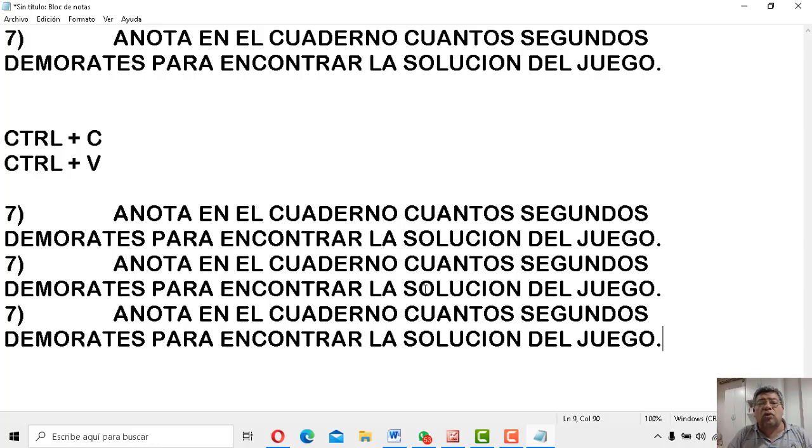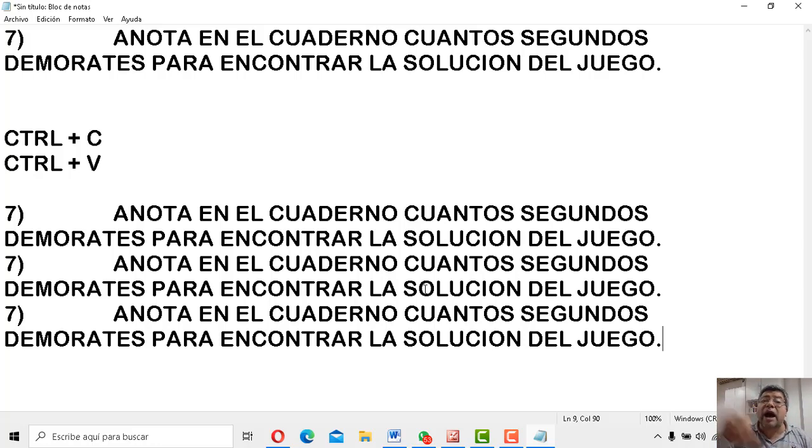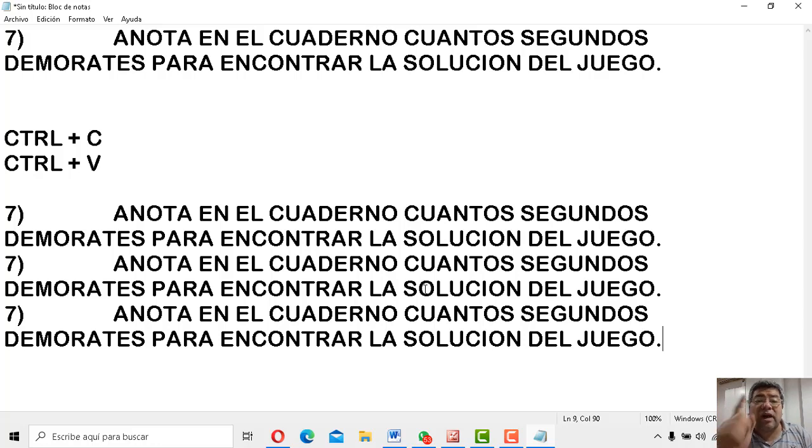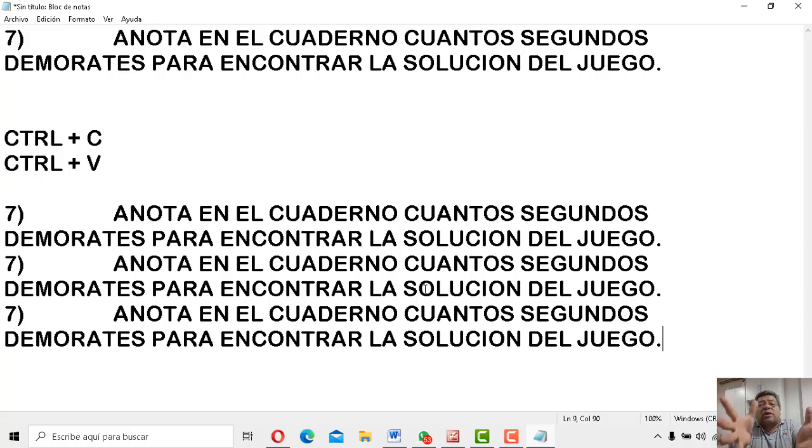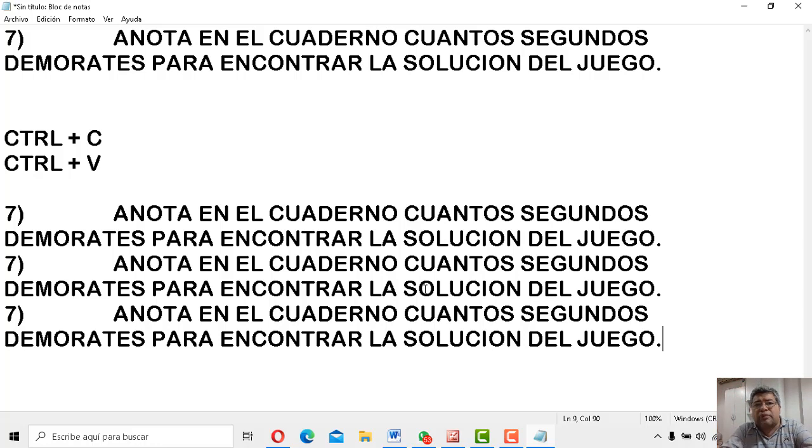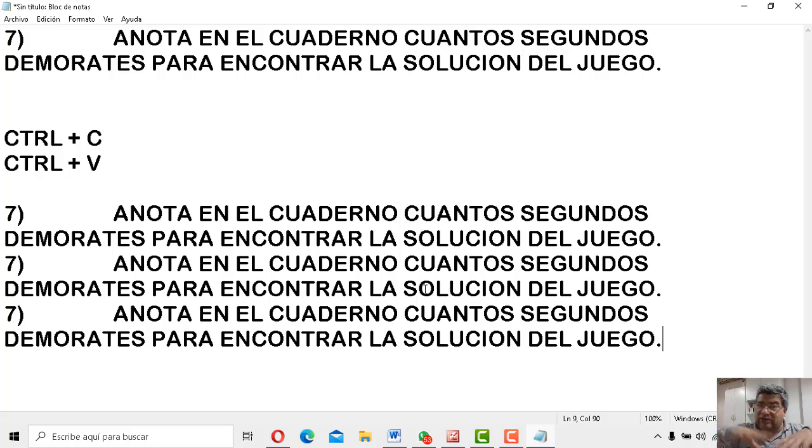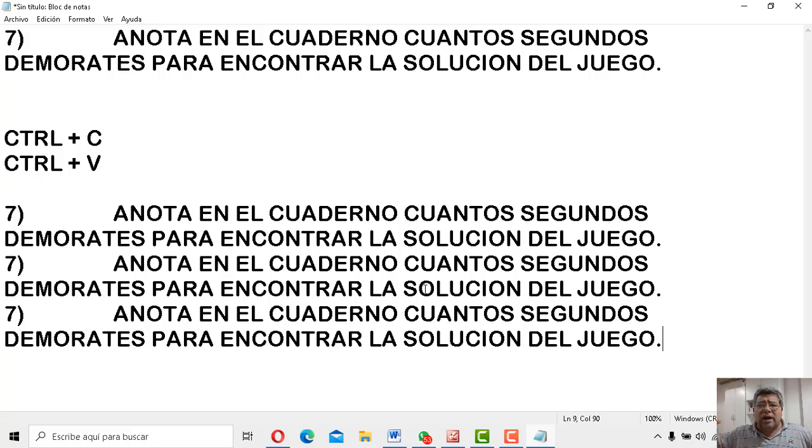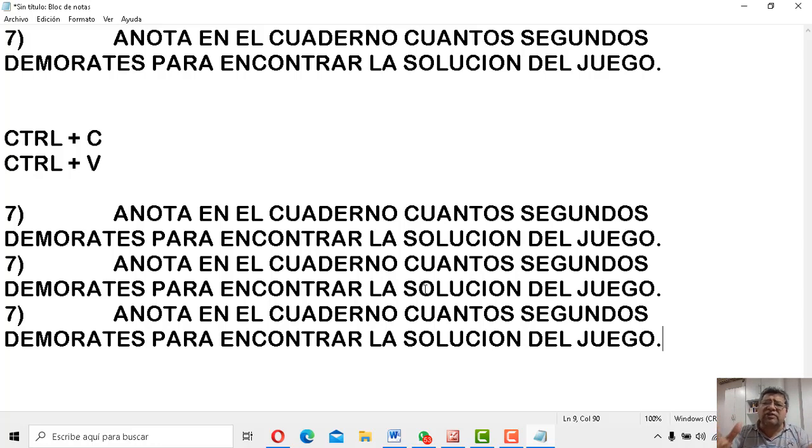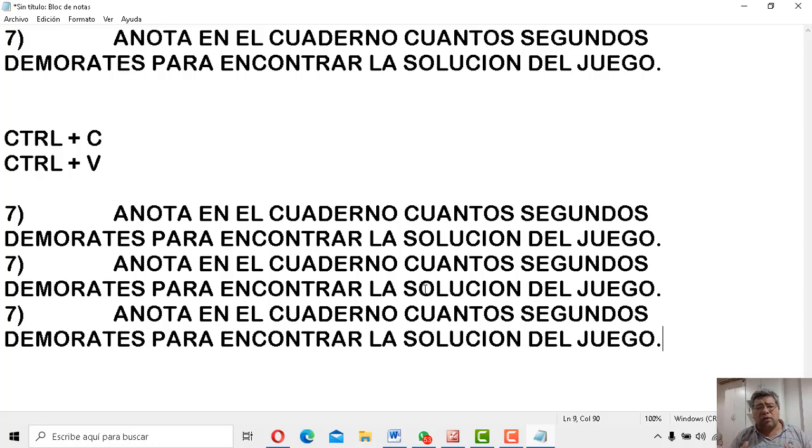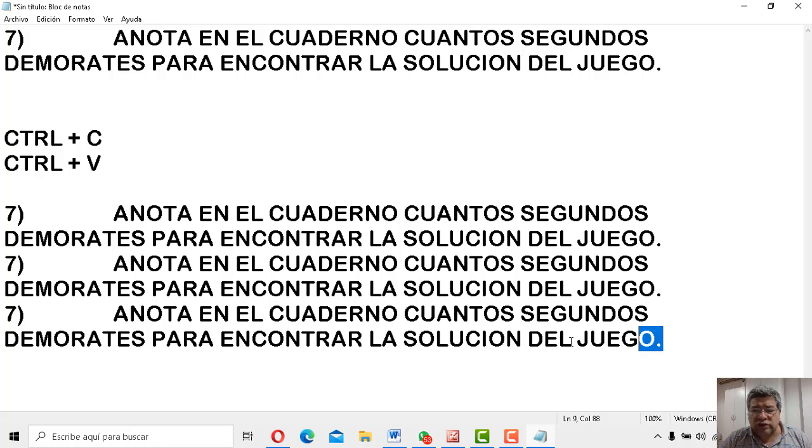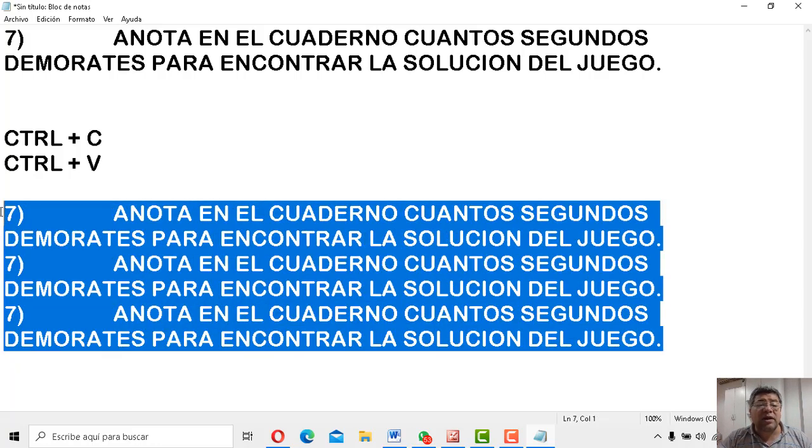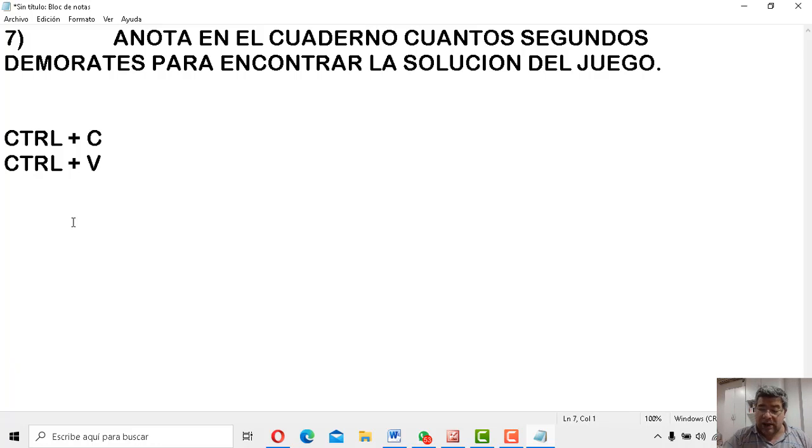Porque todo lo que nosotros copiamos o cortamos va a parar a un lugar que se llama memoria. La memoria aloja determinado tiempo hasta que la compu esté prendida. Ya cuando la compu se apaga se va todo. Lo que aparece en la memoria. Entonces, aparece ahí en la memoria. Se aloja todo lo que copié, todo lo que corté. Y después sale de ahí y se pega al lugar donde vos lo pones.